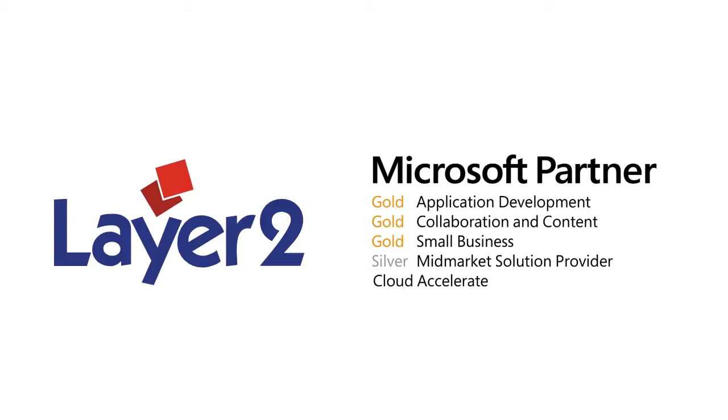As a Microsoft Gold certified partner and ISV based in Hamburg, Layer 2 is one of the leading providers of Microsoft SharePoint and Office 365 apps in Europe with a major focus on data integration, collaborative knowledge management and social networking.